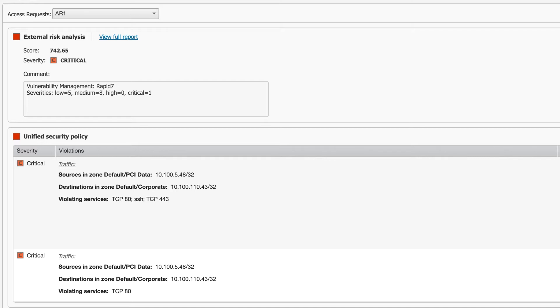When there is no risk or the business accepts the identified risk, changes are provisioned across the network in a process that can only take minutes.